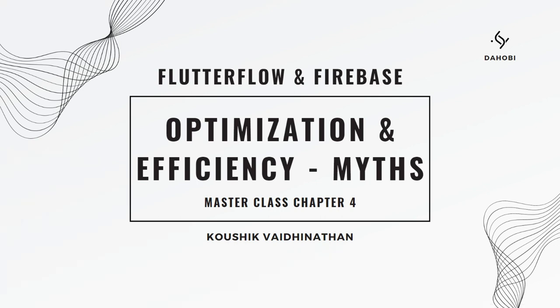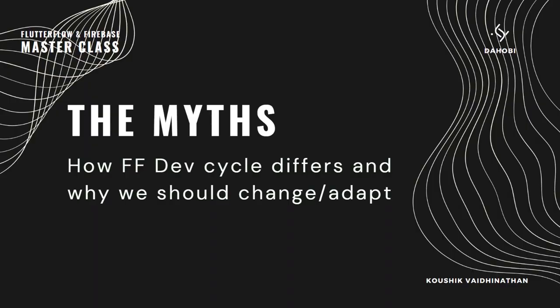Hi, welcome to Chapter 4 of Scale Up and Don't Screw Up masterclass, where we are taking you on a journey of using FlutterFlow and Firebase to design scalable applications. In this chapter we're going to be talking about certain myths—myths that you should be avoiding, myths that you should master, and you should say strictly no from day one.